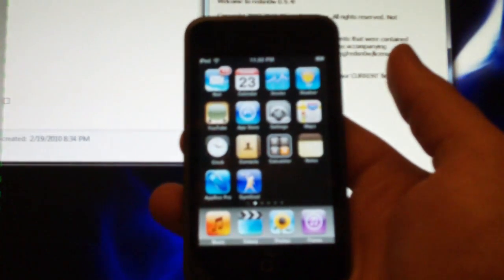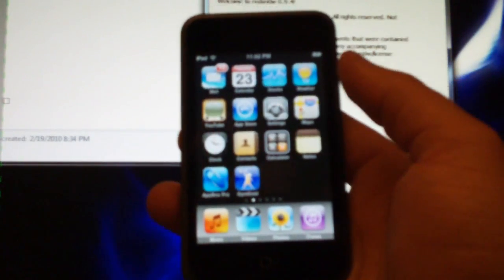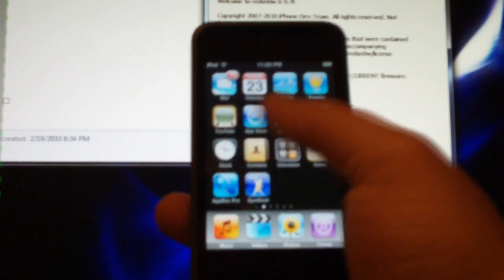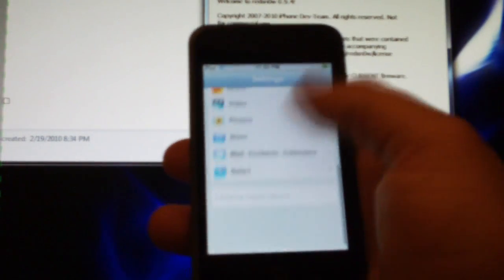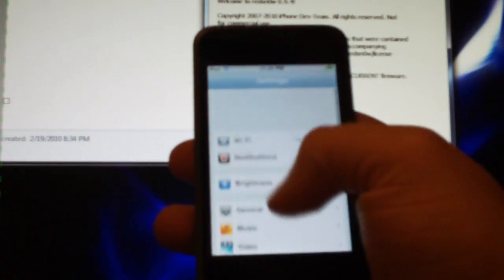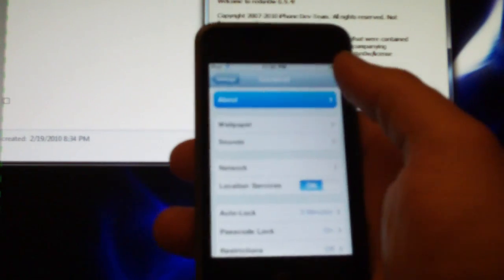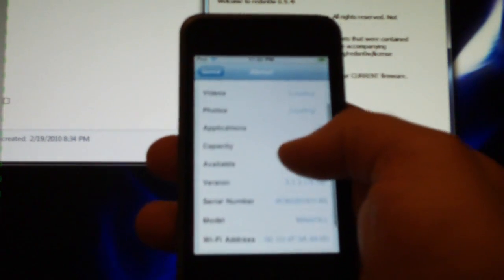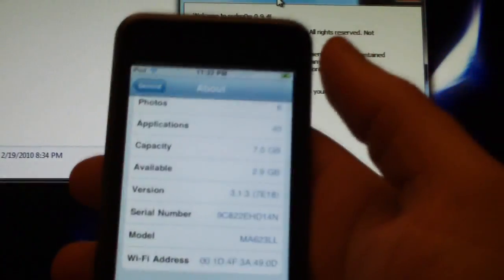Anyway, so we're going to get on with jailbreaking this one. As you can see, it is running. Let's go into the settings. It is running 3.1.3. And let's get started.